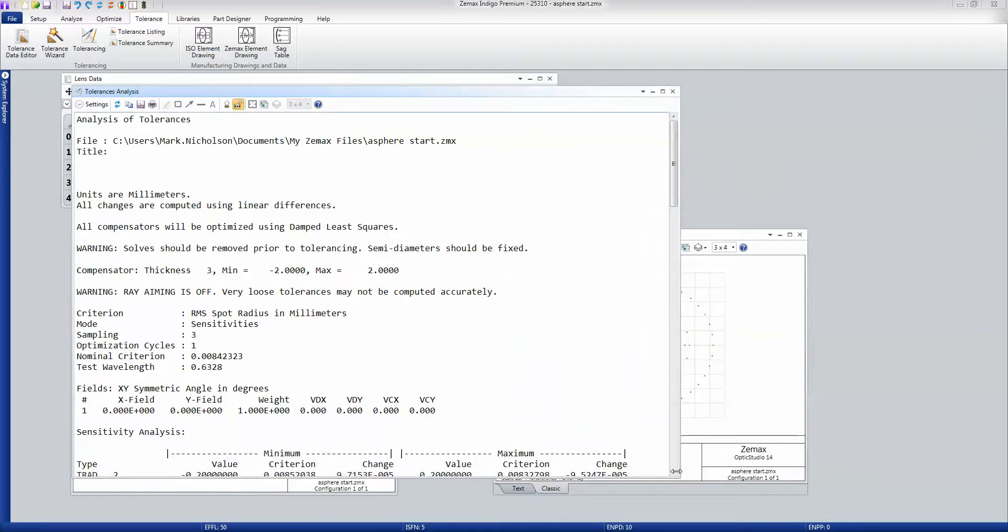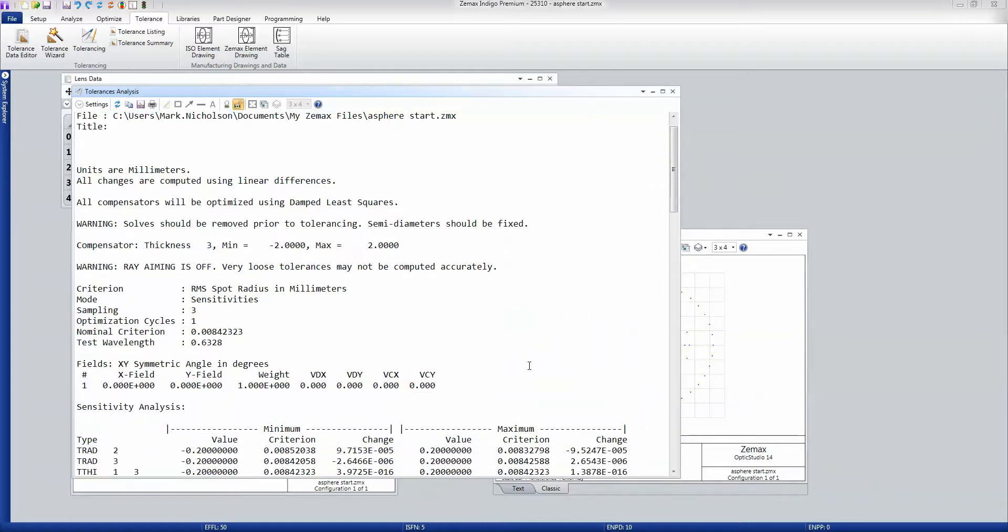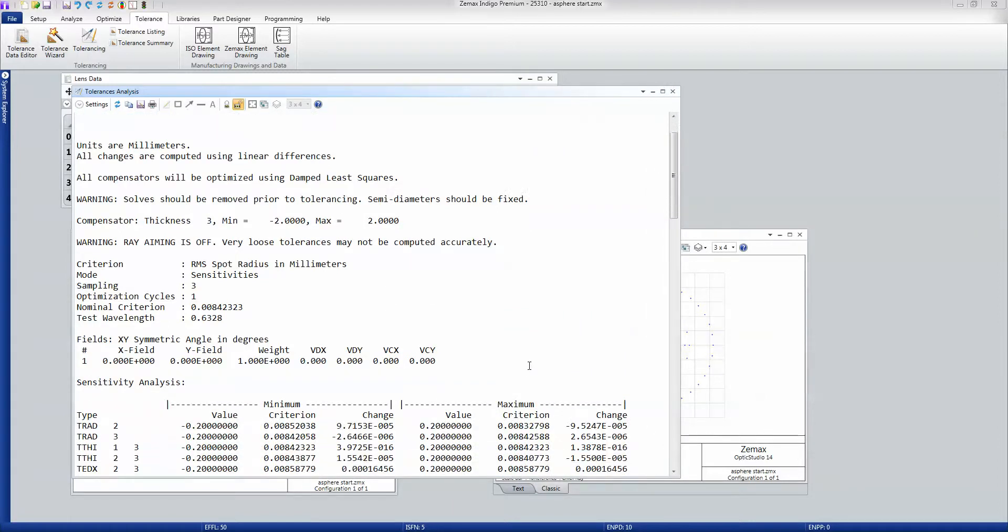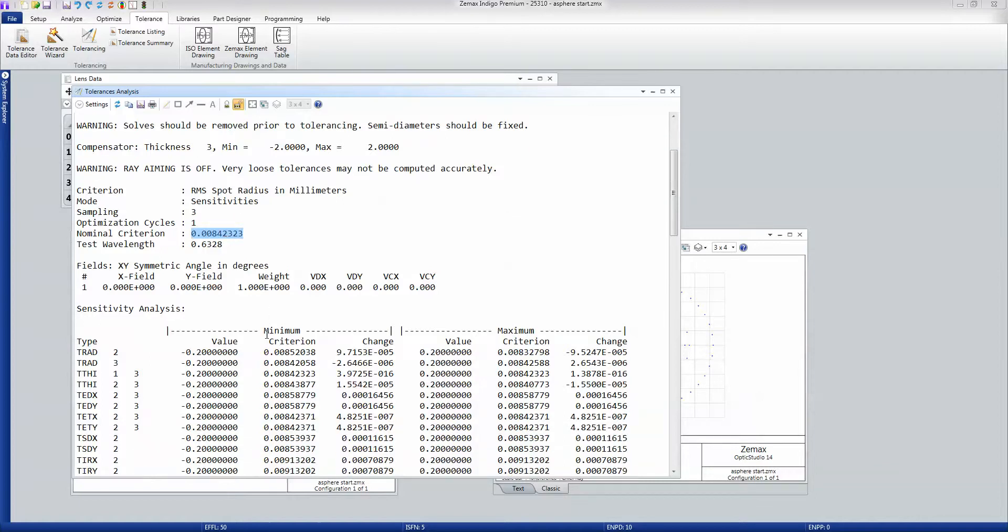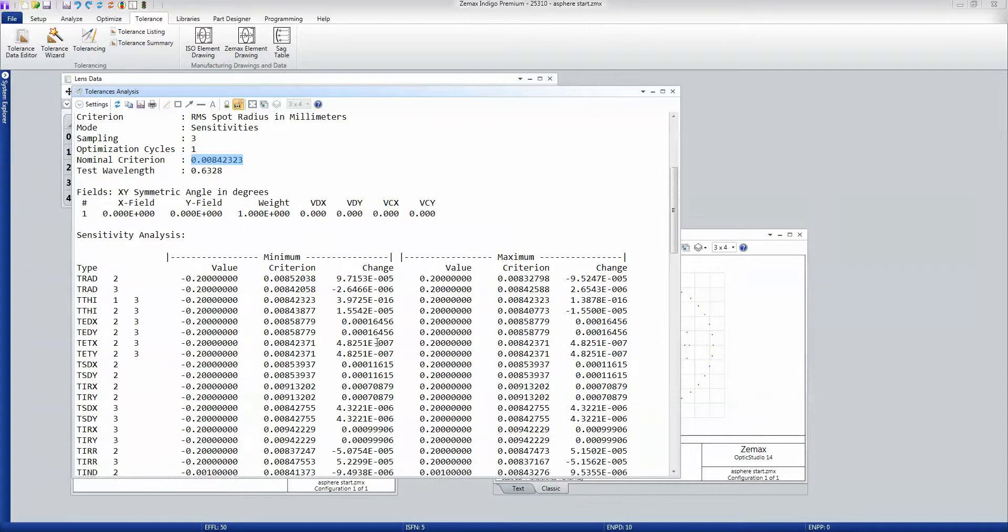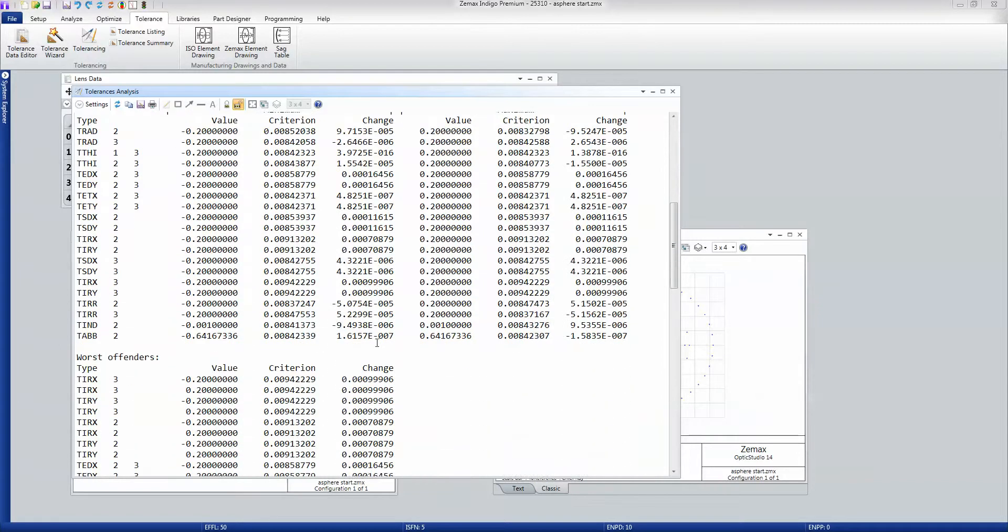And I get this report. And what OpticStudio is doing here is it's going through each tolerance in turn. It's looking at the RMS spot radius in millimeters before we start making any changes. It goes through each tolerance in turn and adjusts the compensators to see what changes occur, looking at each one individually.